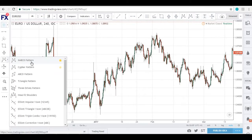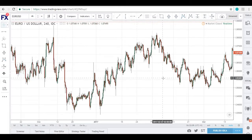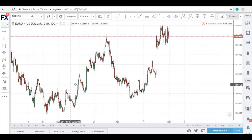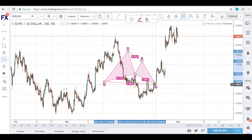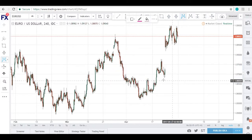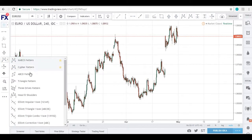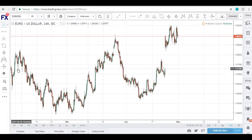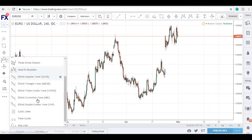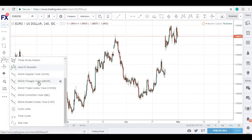Below that, we have the patterns section. We have the XABCD pattern, which we like to use when identifying harmonic patterns. We also have the ABCD pattern, 3-Drive pattern, head and shoulders, and Elliott waves. If you're into Elliott waves, Marco does a lot of Elliott wave analysis, so he uses this tool quite often.